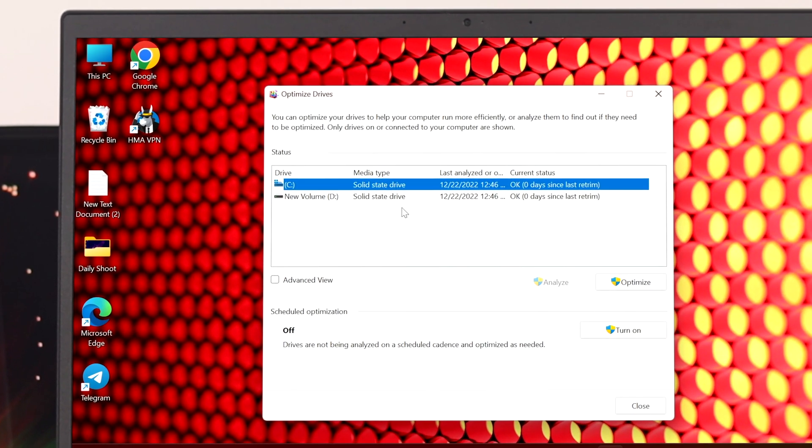From here you'll get to see all the available drives that you have currently on your computer. I have two drives available.